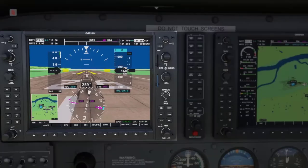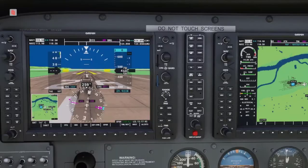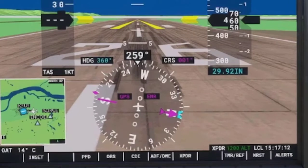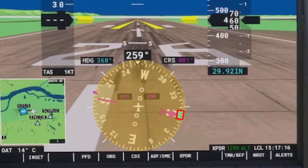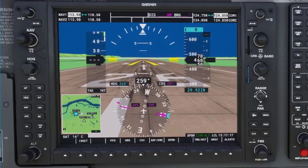If you look over on the left side of the primary flight display, or PFD, or the multi-function display, or MFD, there is a heading knob or heading selection knob that has the label HDG right above it. This is short for heading and corresponds to the heading bug located on the horizontal situation indicator within the primary flight display, or PFD.